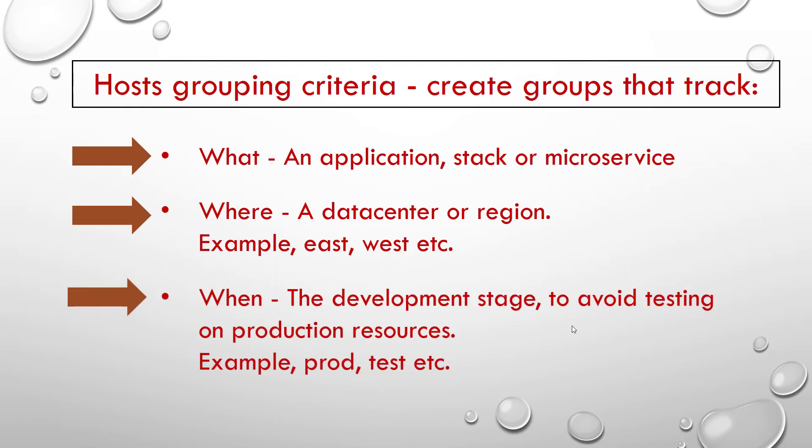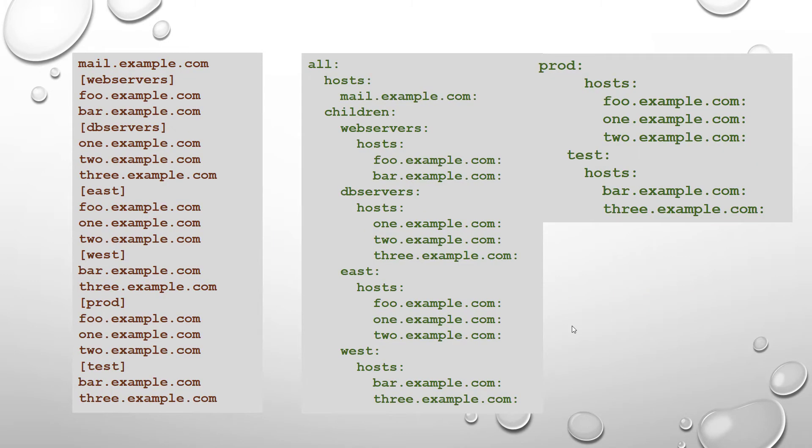When: the development stage to avoid testing on production resources. For example, prod test. Here is an example of grouping both in INI and also in YAML format.